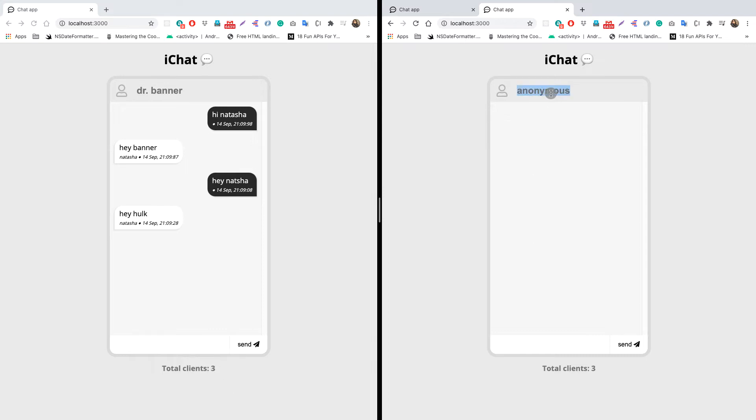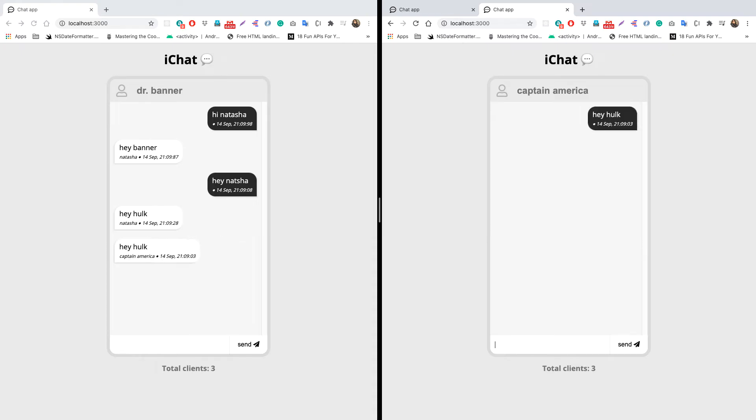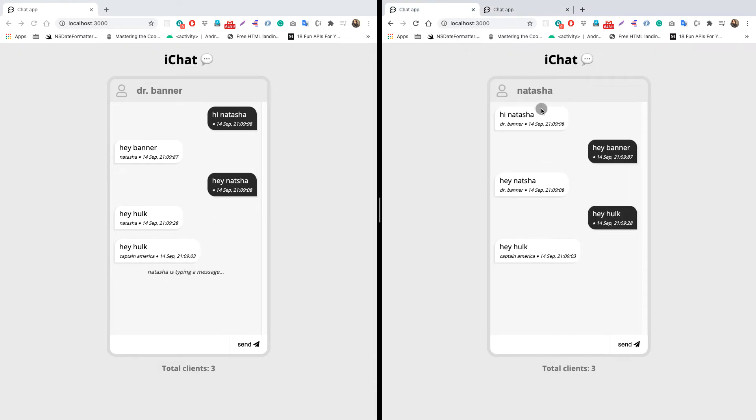Now we can change the name here also. Let's say Captain America like this. Now we can send a message by the name of Captain America - "hey hulk" like this. We see here that Hulk receives the message and also Black Widow receives the message because we are inside a group chat. We also see who has sent the message - this message is sent by Captain America, as we can see in both the windows.